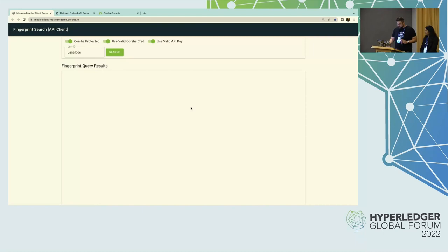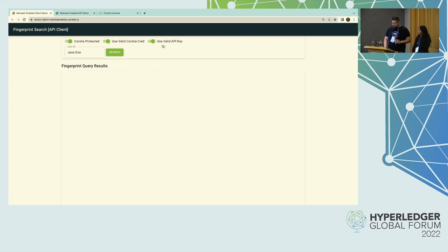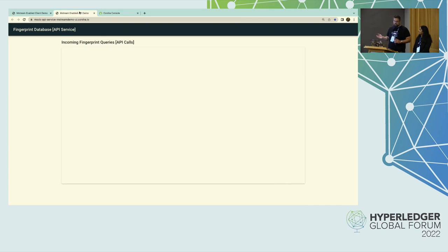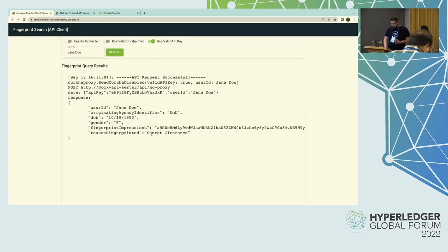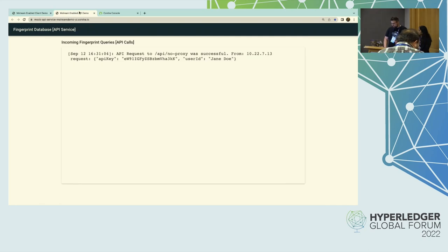Switching over to the browser — this frontend is making requests looking up fingerprint results from a sensitive database. On the backend, we've configured it to log the requests it receives. For this first attempt I'm going to turn off Korsha protection and not use a valid Korsha credential. We send our request, get back a JSON response, and in the backend we see our request. For the purposes of the demo, we're logging this API key and the request object that was sent. Well, now I'm an adversary and I see these guys logged their API key in the clear — I'm going to steal it.